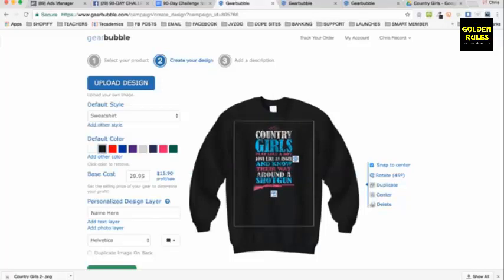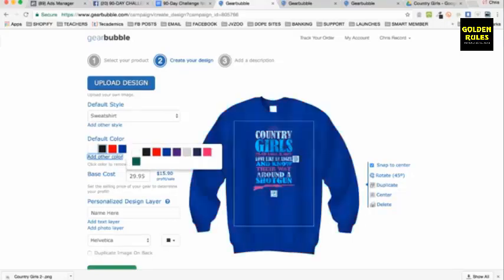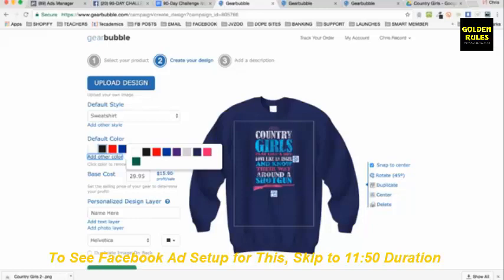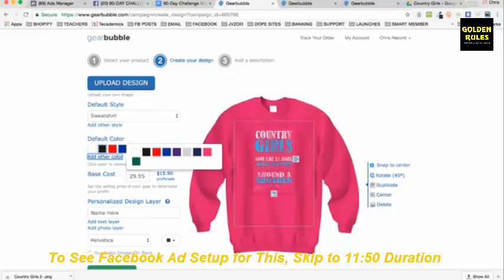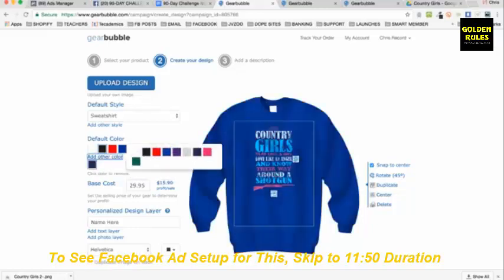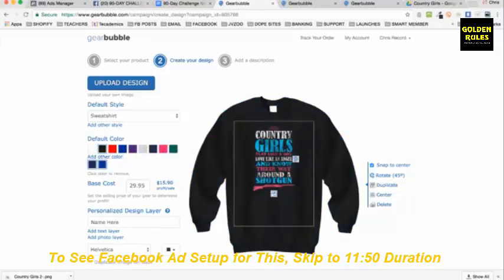So you basically upload a design, put it on a sweatshirt, and choose what colors. You can add another color — maybe I want one that's black. It doesn't look good on white or red, but it looks decent on blue and purple. So you could have a black one, a purple one, a blue one.